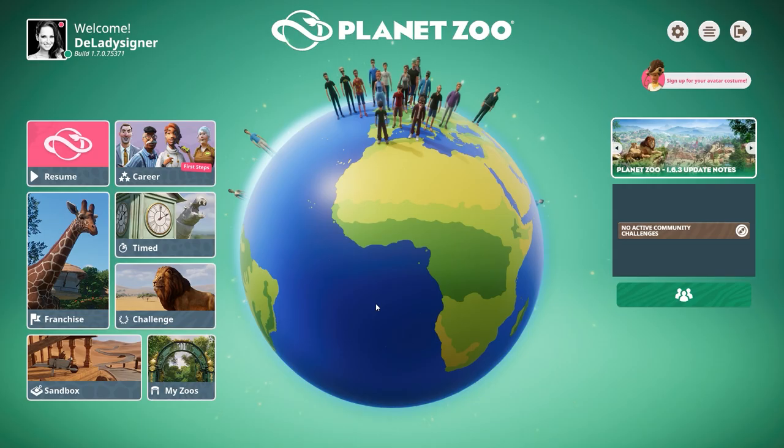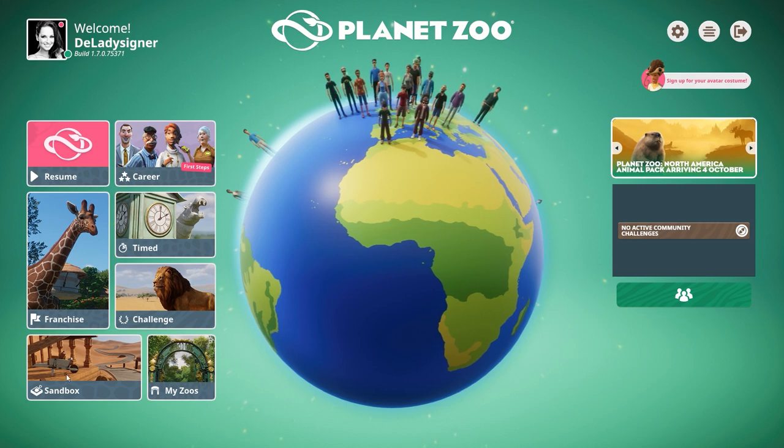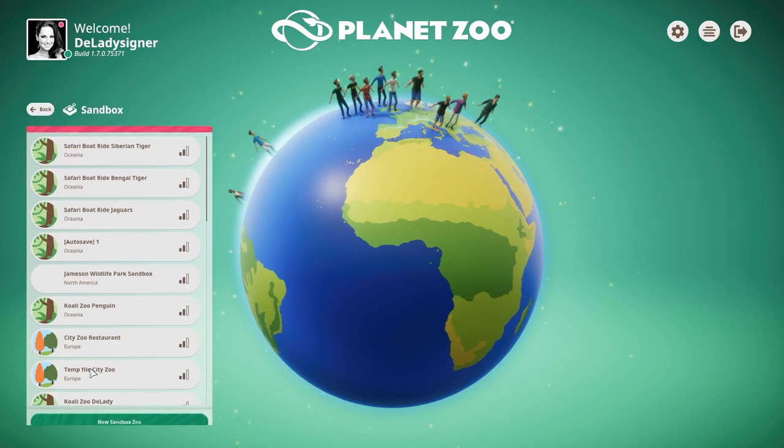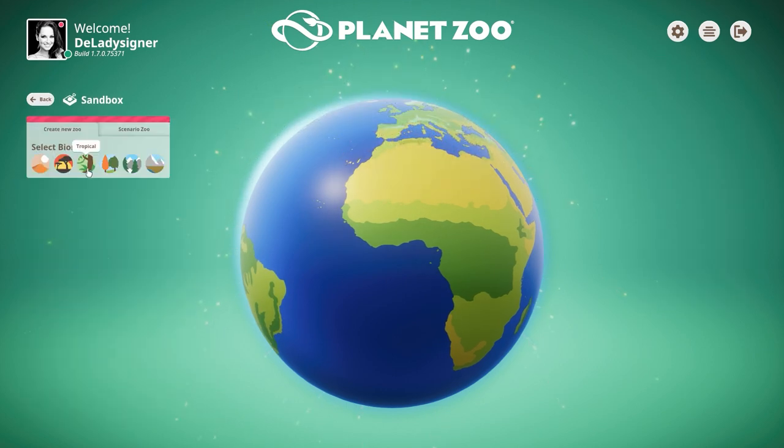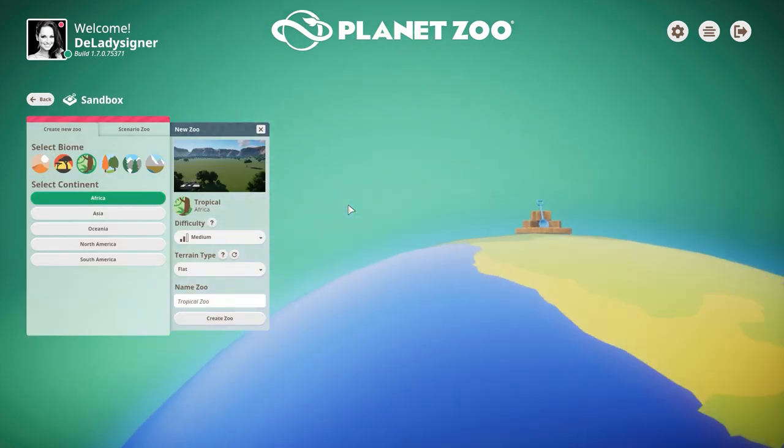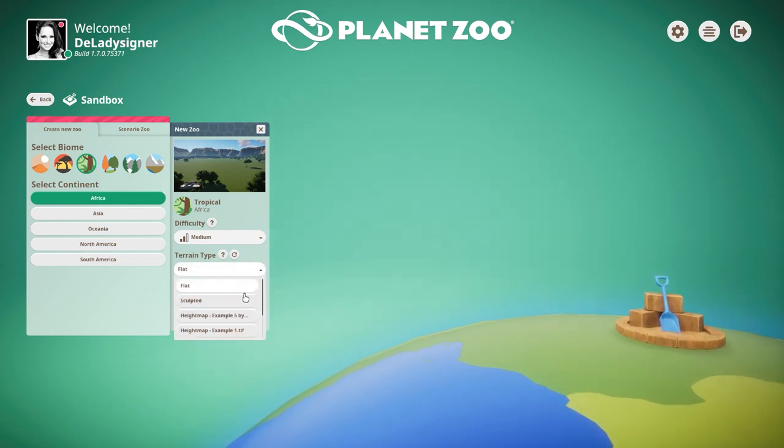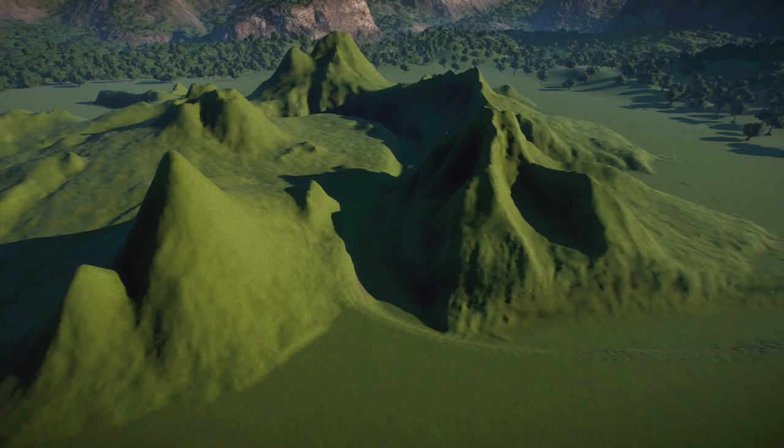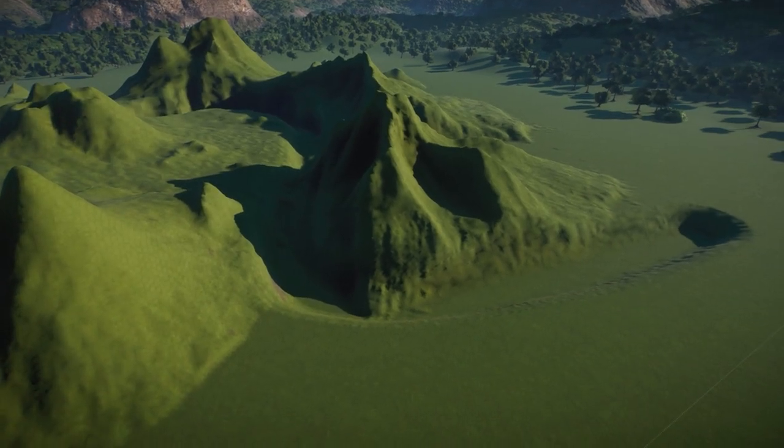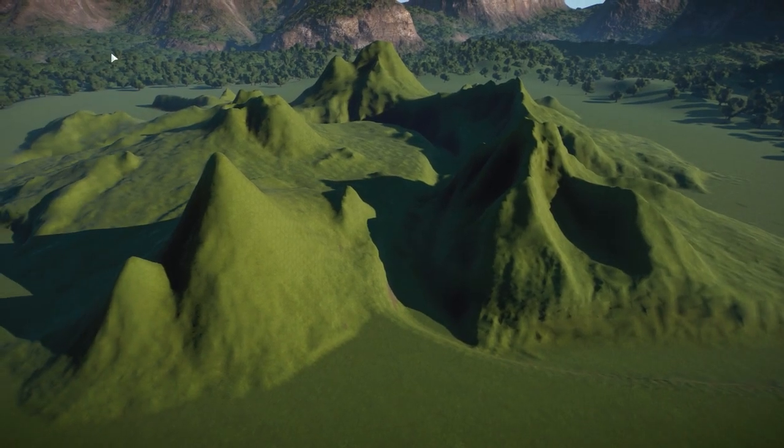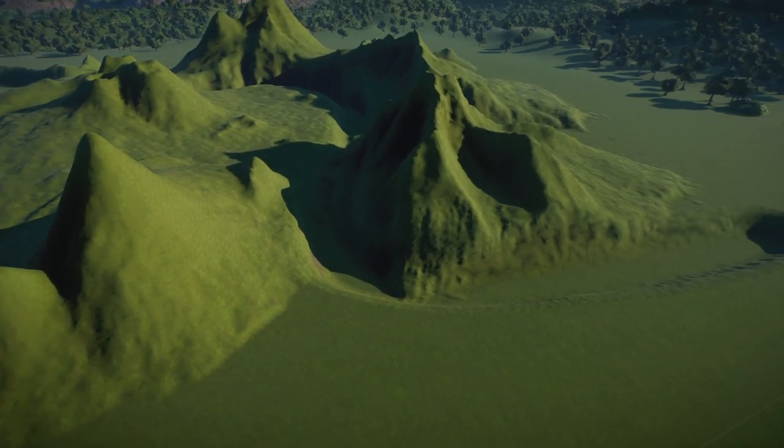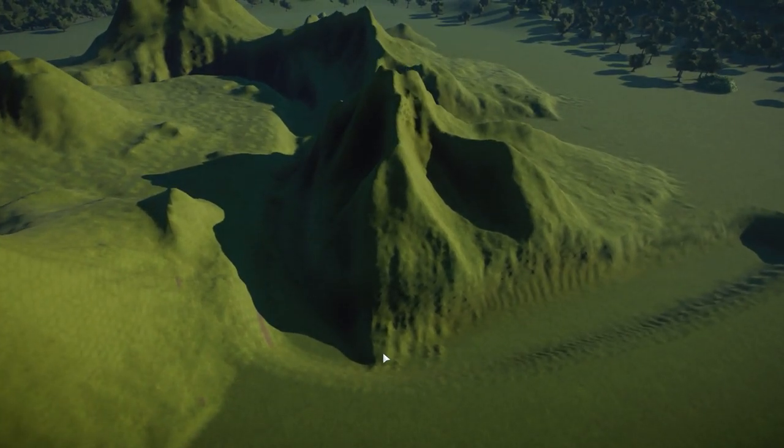So now we are back in the game. We go to Sandbox Mode, we're gonna create a new sandbox zoo, we're gonna click one of the biomes, one of the continents, and now if we go to Terrain Type we should see Example 5 by The Lady and we're going to open this zoo.